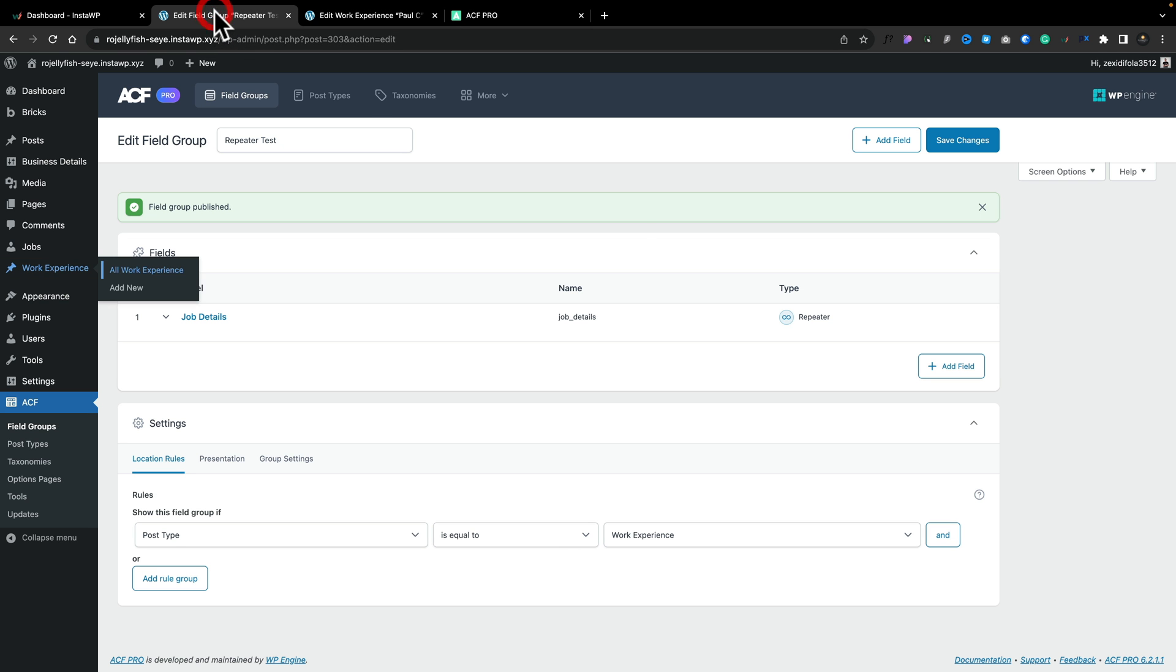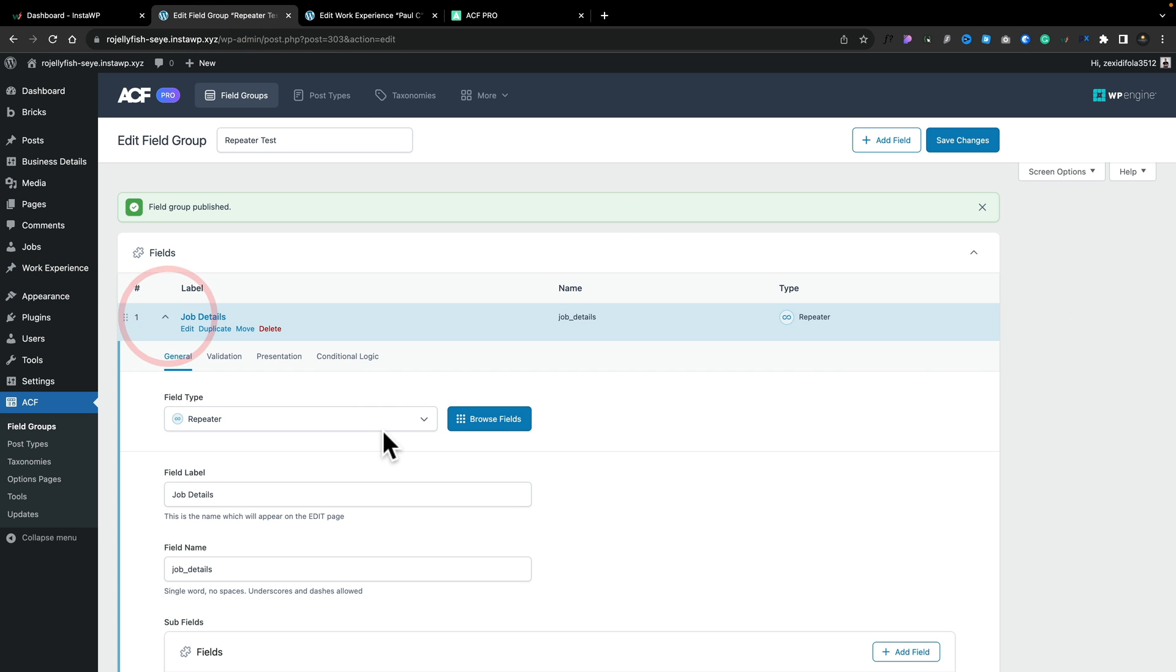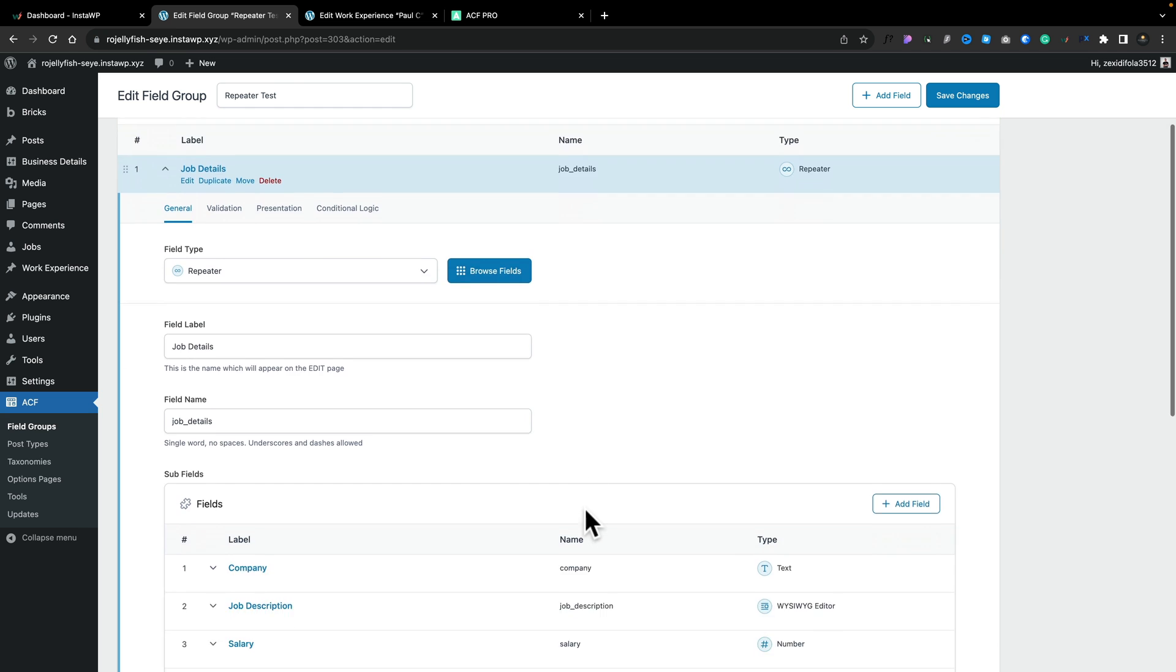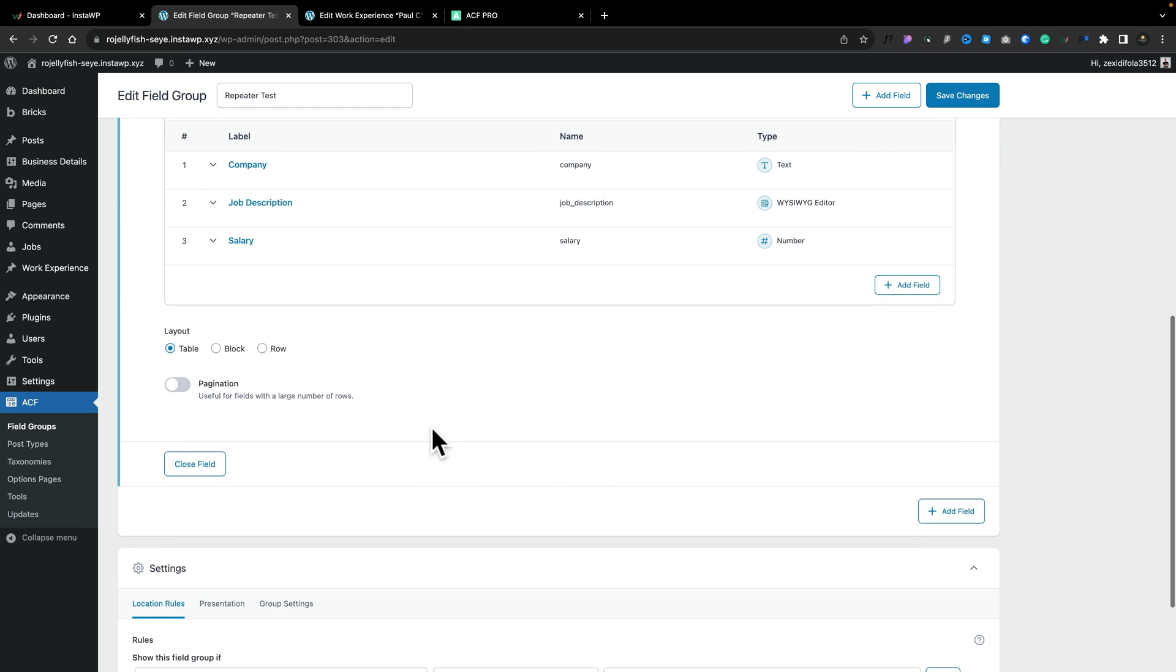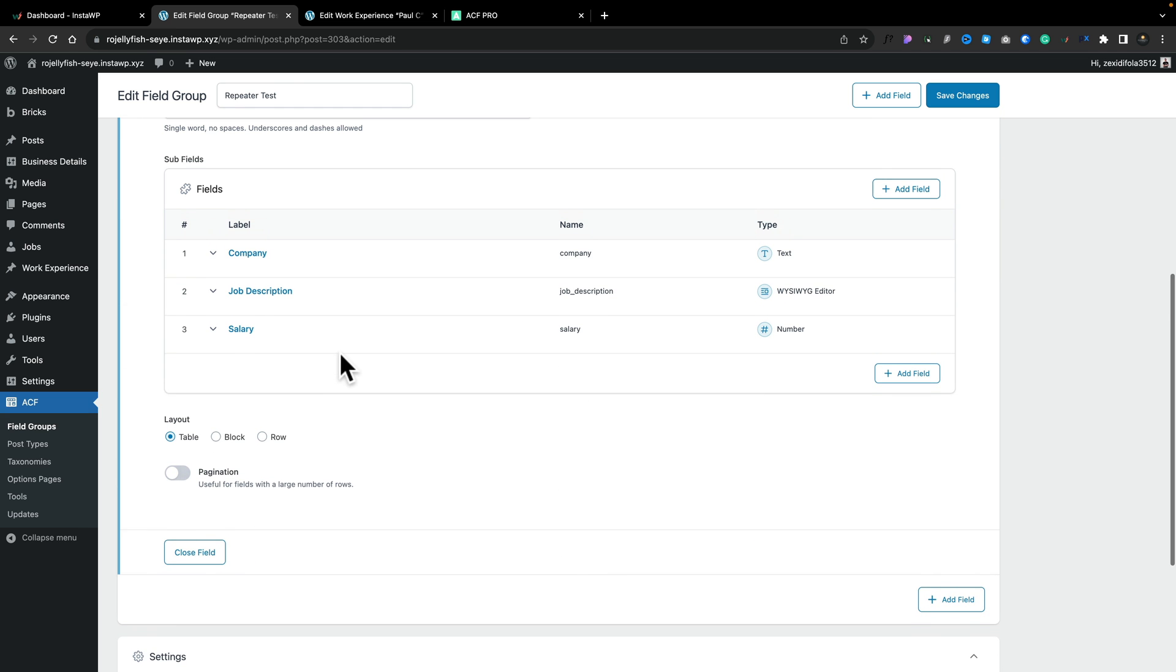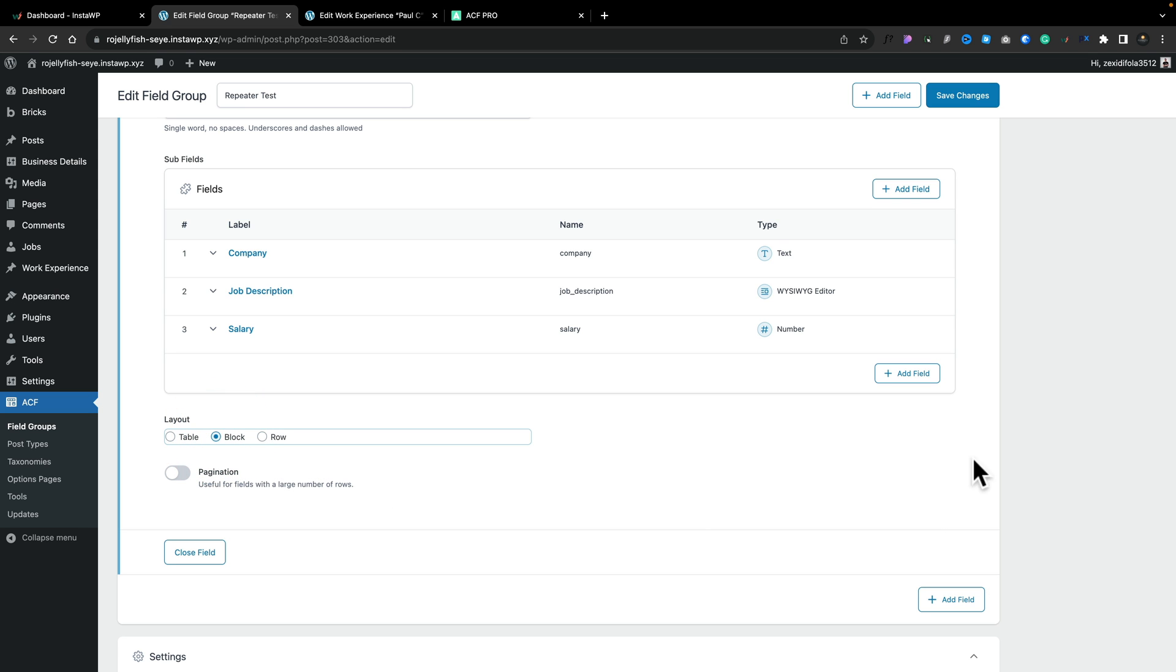At the moment, this looks a little bit messy. If we hop back over into our metafields, let's open up our job details, for example. And you can see if we scroll through where we've got our repeater region or repeater field, we have three different options for the layout. Currently, we've got this set to table. Let's choose block and save our changes.